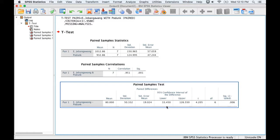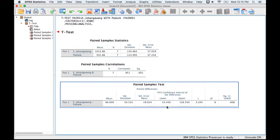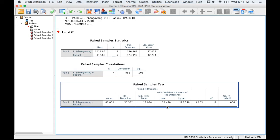And then the last thing they give you is a confidence interval of that difference, and so with 95% confidence, we're pretty sure then that the real difference, if I were to expand these results out to the population of different tests that you can get done at these hospitals, is somewhere between $33 and $126 on average. So I hope that helps with running a paired samples t-test in SPSS.